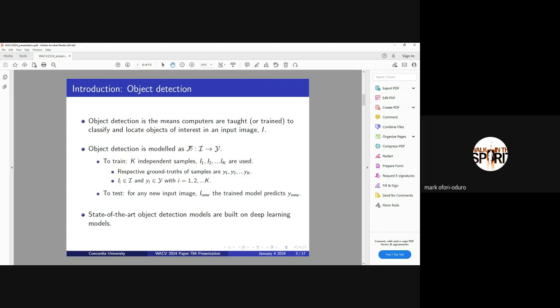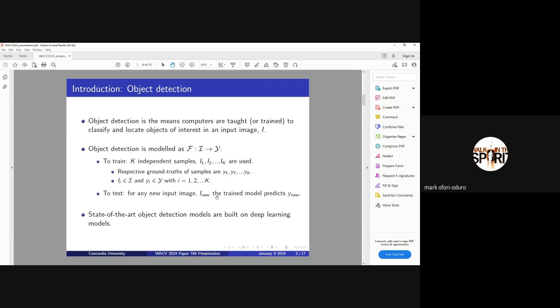Object Detection is a well-studied domain where we try and teach a computer to see like human beings. We want the computer to be able to classify a given object and the location of the object in the input image. If I have this set of inputs, images, the model will also be given the corresponding output. After the training, we expect that if we give it a new image, it gives us the corresponding classification and location of objects in this input image.